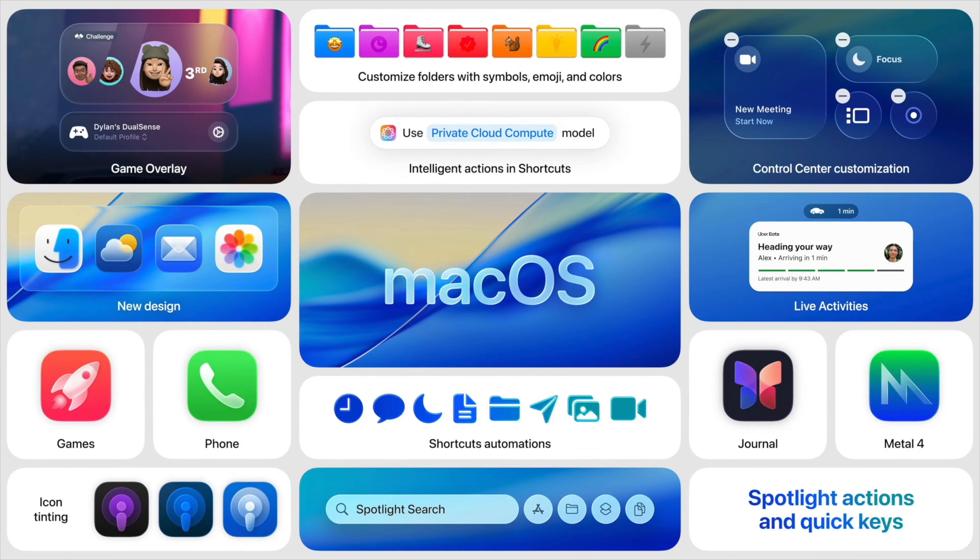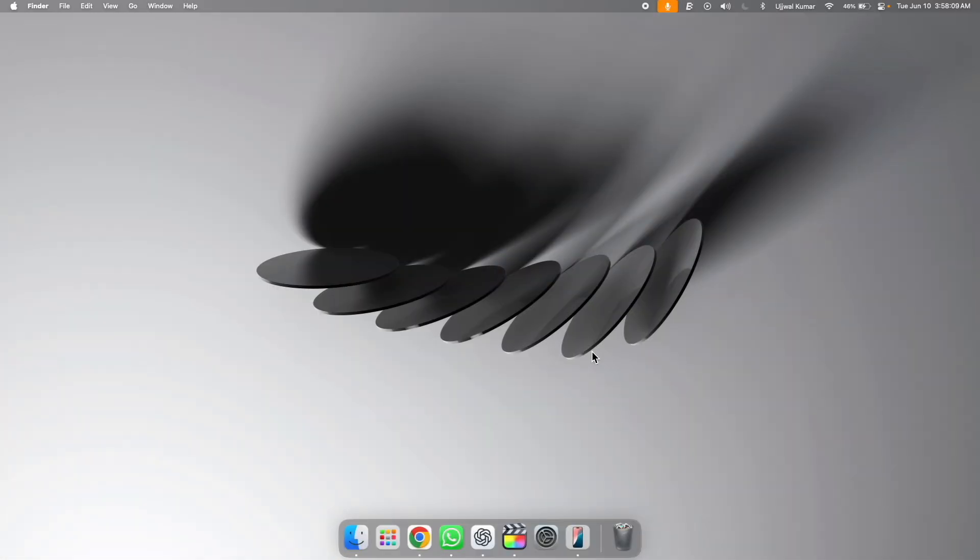So in this video, I am going to show you how you can register for macOS 26 developer beta and then how you can download and install the macOS Tahoe 26 developer beta on your Mac.